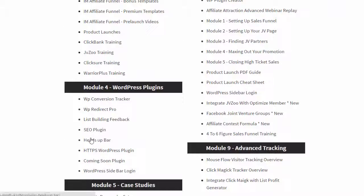We talk about all the different types of WordPress plugins you can use for your blogs and your membership sites to increase opt-ins, sales, conversions, and tracking.